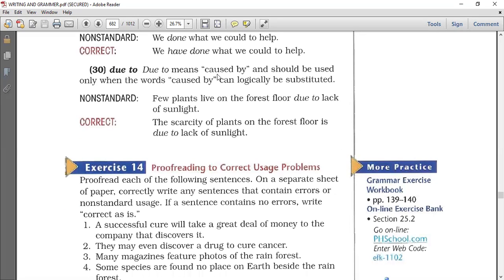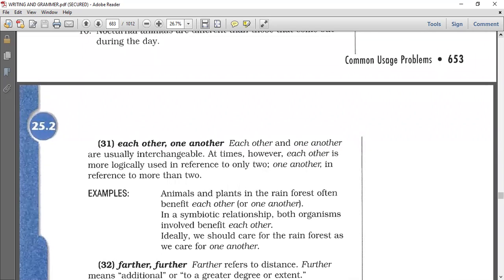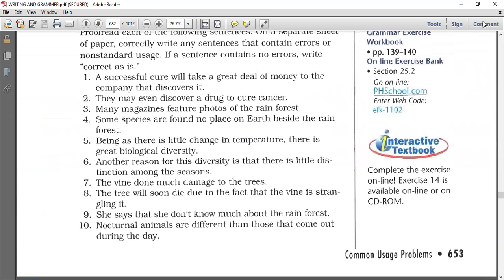Number thirty: due to. 'Due to' means caused by and should be used only when the words 'caused by' can logically be substituted. If you want to use 'due to,' try replacing it with 'caused by' — if it gives the same meaning, it's correct. 'Few plants live on the first floor due to lack of sunlight' is non-standard because 'due to' here means 'because of.' Correct usage: 'The scarcity of plants on the first floor is due to lack of sunlight' — meaning caused by. We have done 30 common usage problems; we still have about 30 more to do in the next session.